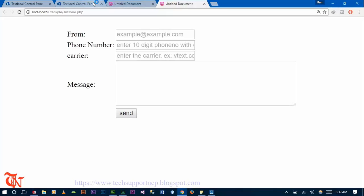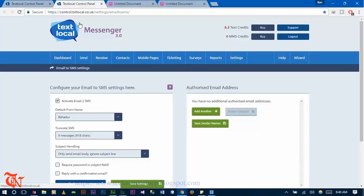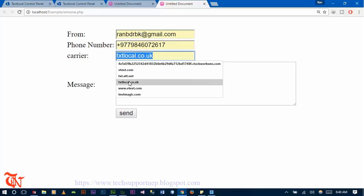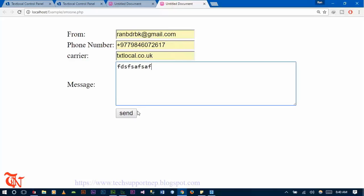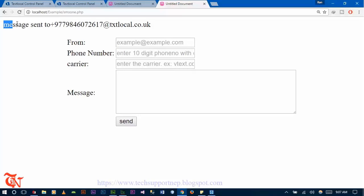Save the file and open it in any browser. Enter your email — the email used to create the account in textlocal.co.uk — then enter your phone number, set the carrier to textlocal.co.uk, type your message, and click Send. After clicking the Send button, the message will be sent to the phone number. You can verify by going to messages — the message I sent just now is there.